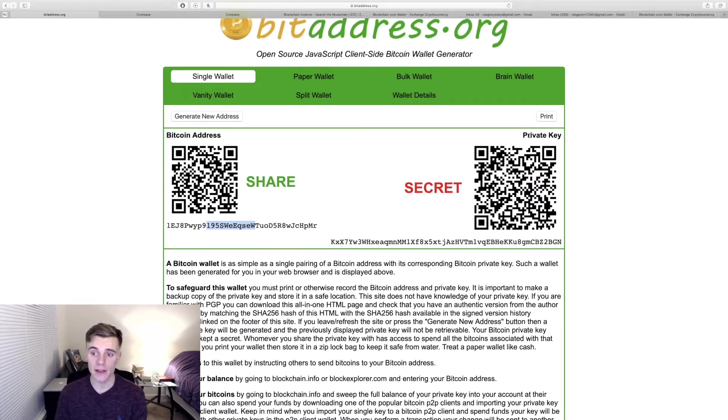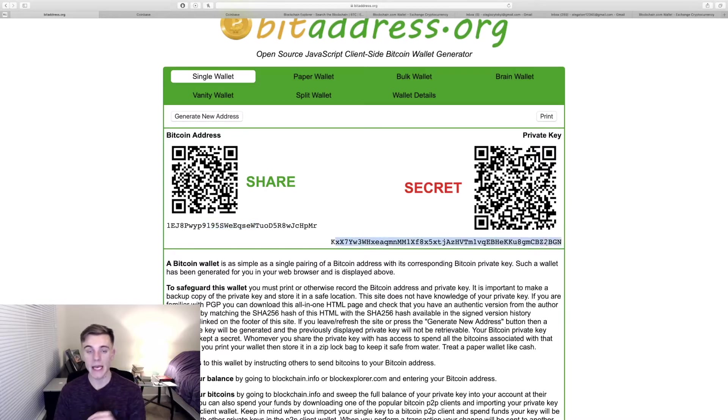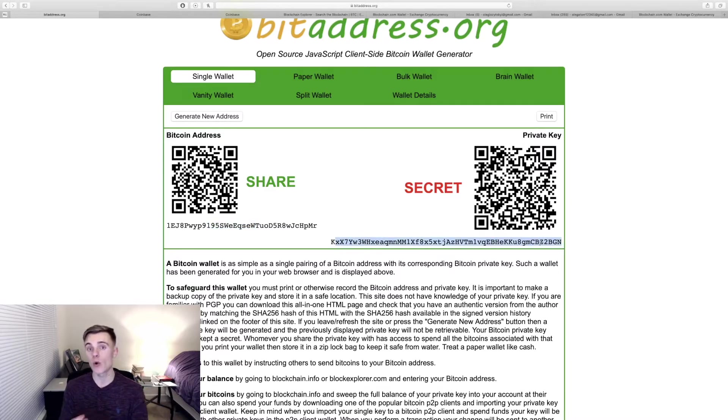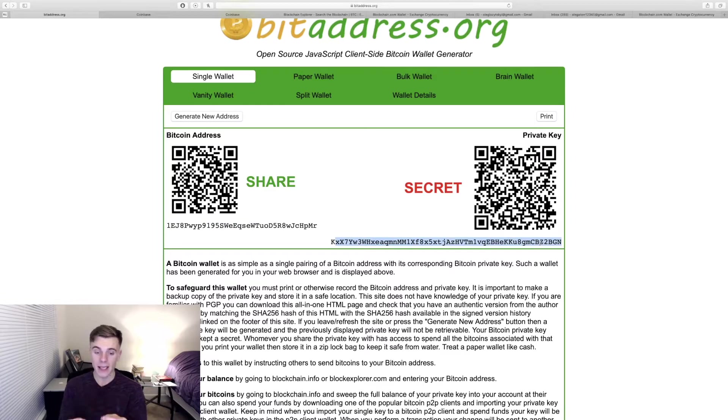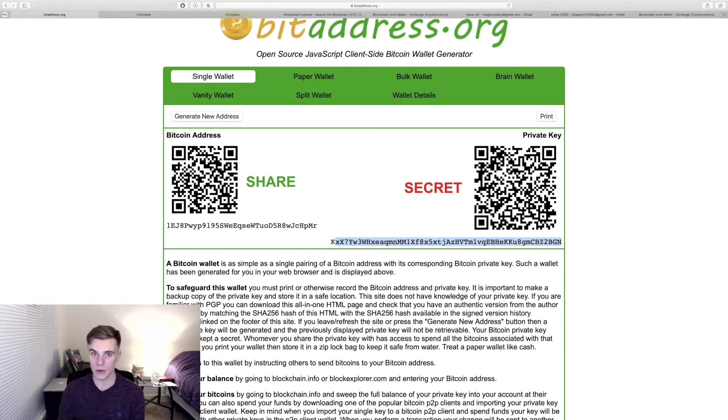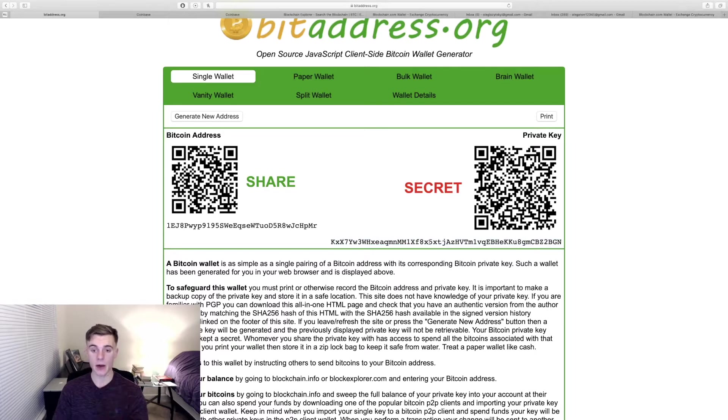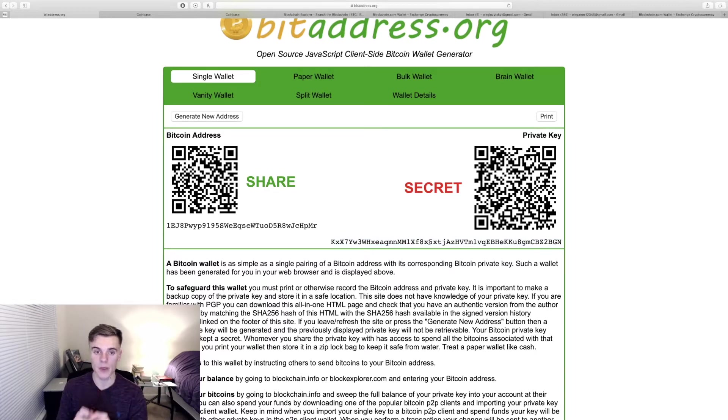This private key on the other side, whoever has the possession of this private key can go onto the exchange like Coinbase and take all of the money out from that account or take the portion of it out. So whoever has this private key has the power to take all of the money out of that account.